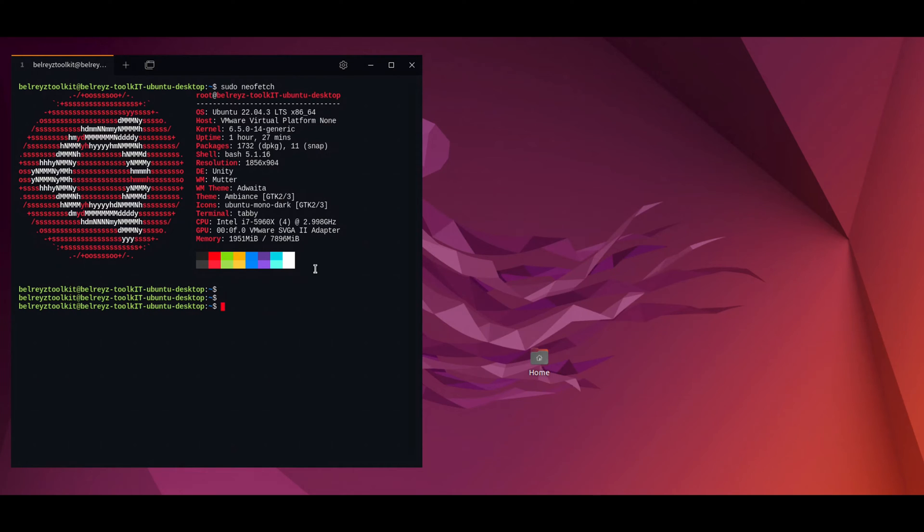Hi guys, welcome back to my channel. In this tutorial, I will show you how you can install Docker Desktop on Ubuntu PC 22.04 LTS. If you like this kind of video, please consider subscribing to my channel. Thank you.